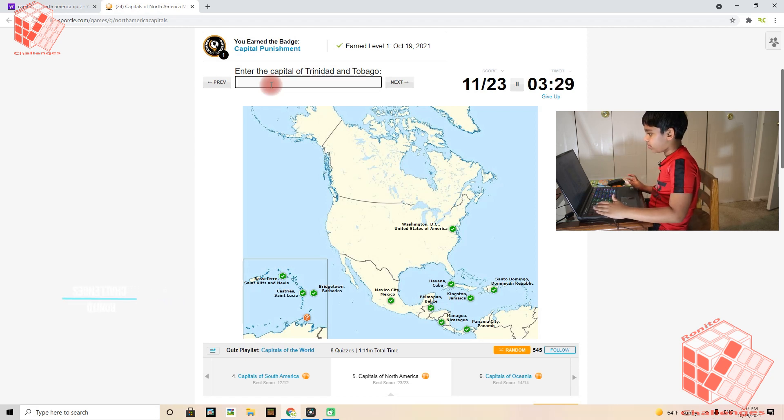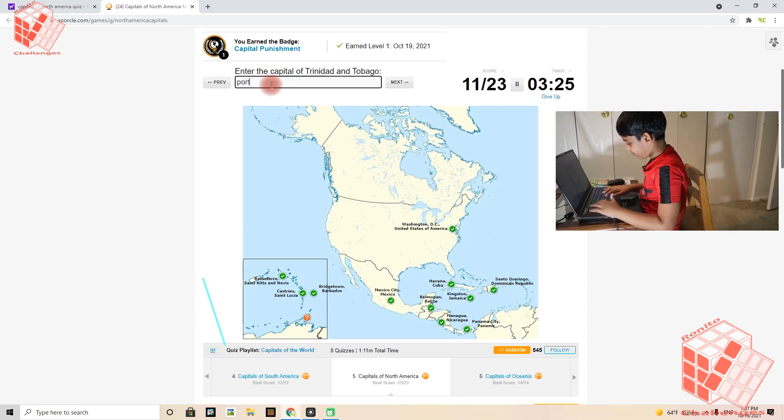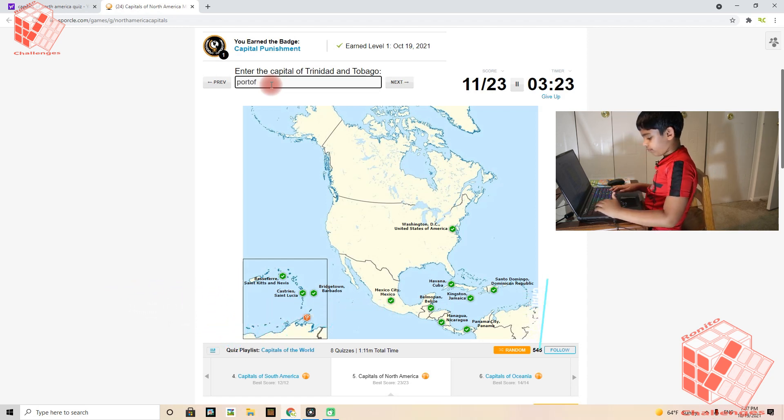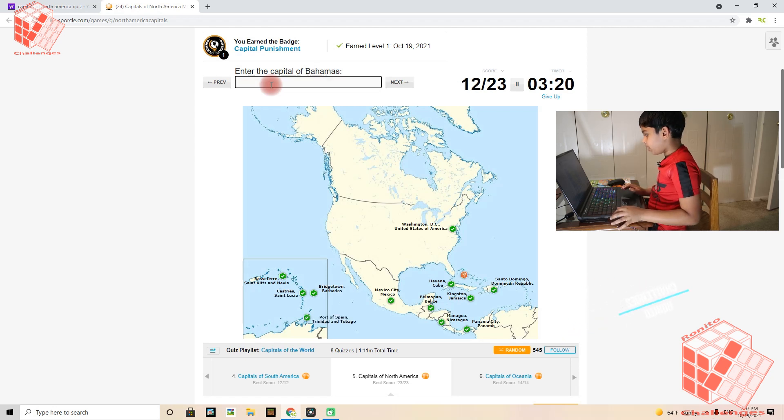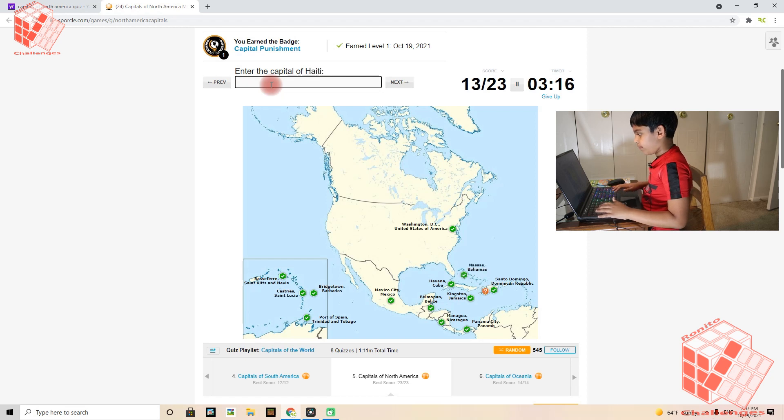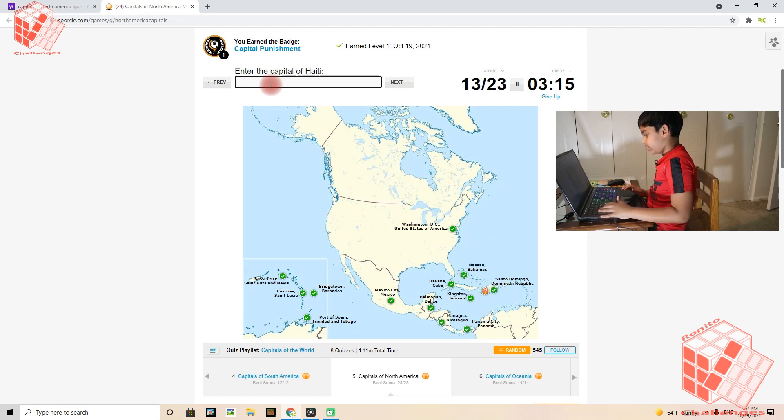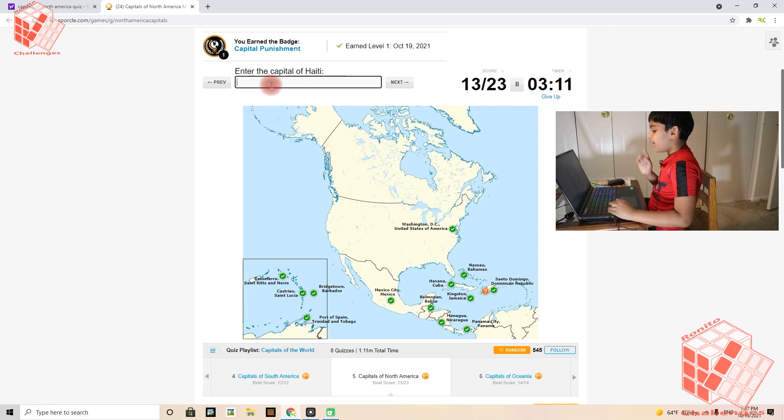Trinidad and Tobago's capital is Port of Spain. Bahamas's capital is Nassau. Haiti's capital is Port-au-Prince.